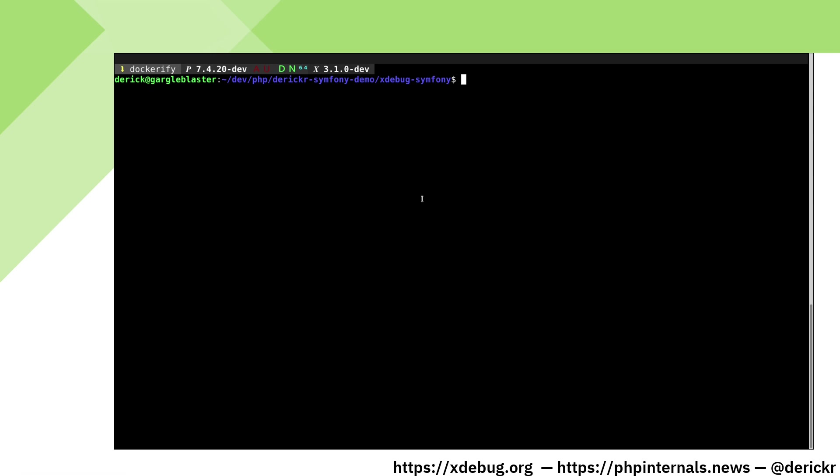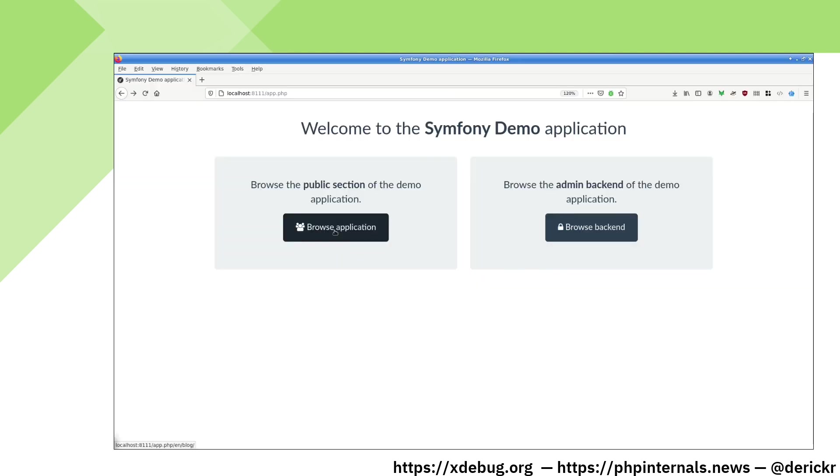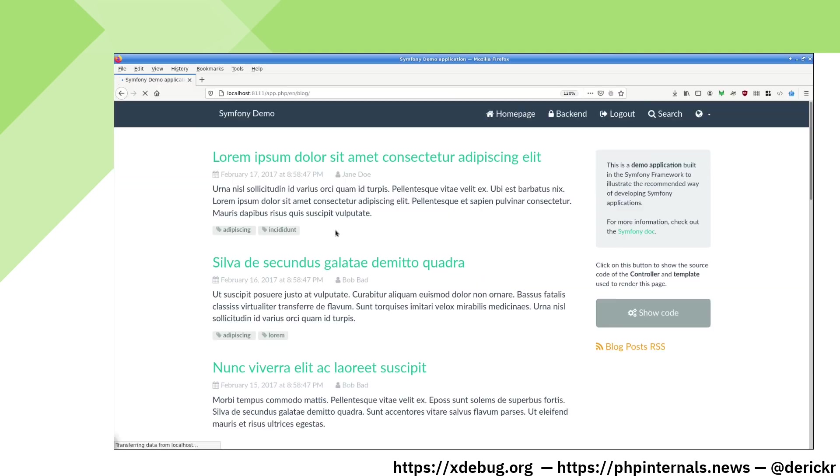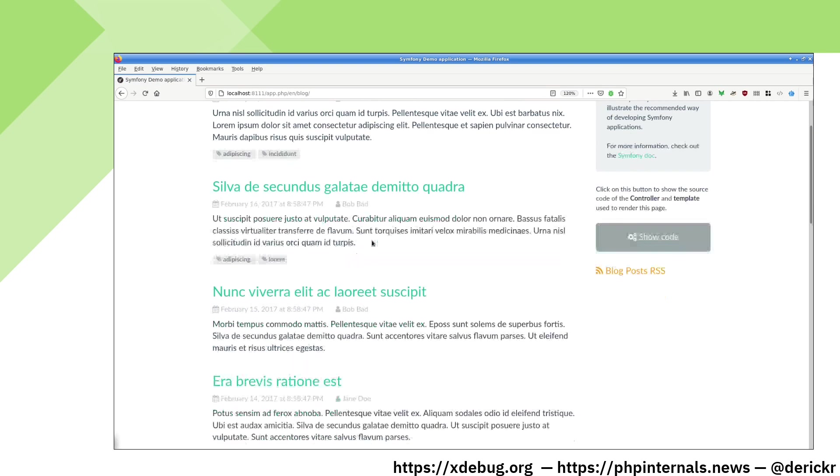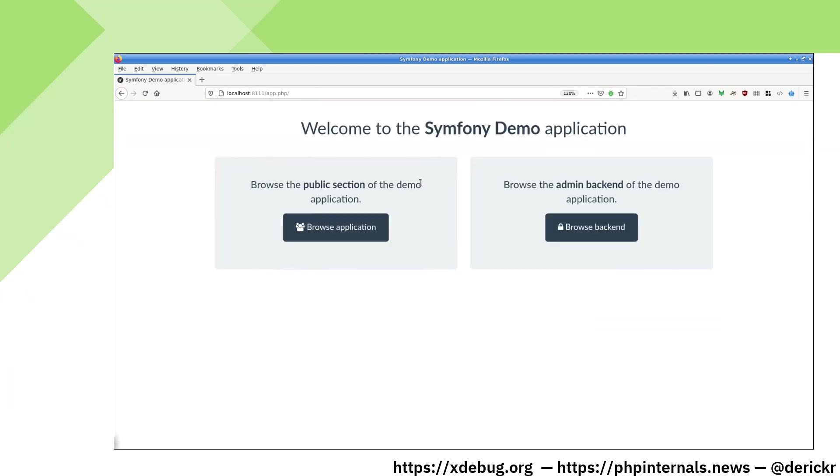I have created a demo project with Composer called xDebugSymphony. I can start PHP's web server to run this. In my browser window you can see that this application works.